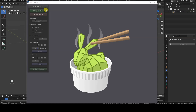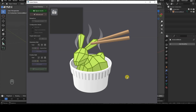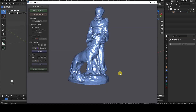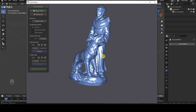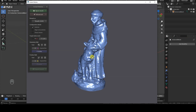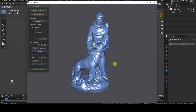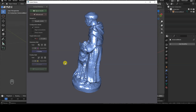After launching Instant Meshes, click the Open Mesh button to import the 3D model in OBJ format. You can rotate the 3D view using the left mouse button. Zooming is done with the mouse scroll wheel, and you can pan the view with the right mouse button.